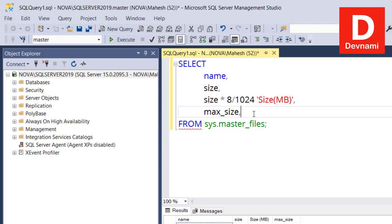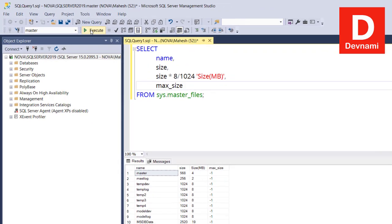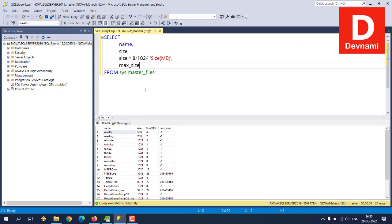So, incorrect syntax near from, so basically we'll have to get rid of this comma and it will go away. Now I can execute.